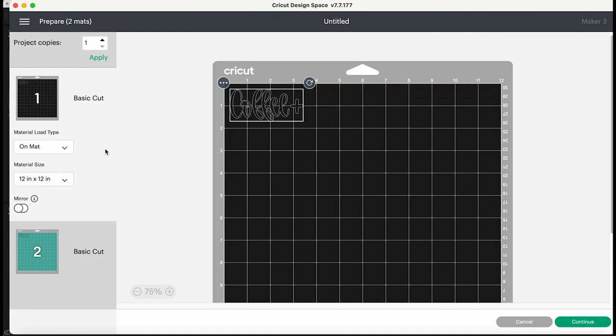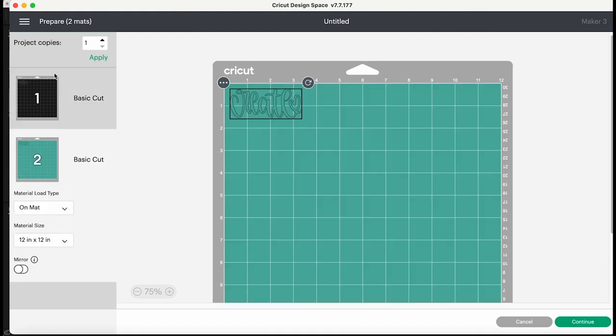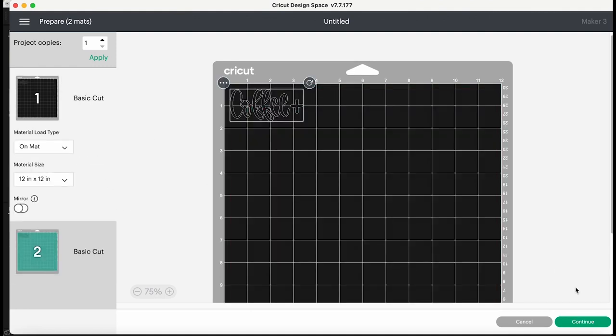And then it separates the colors onto two separate mats for me here and then we're just going to go ahead hit continue and we're going to cut out this project.